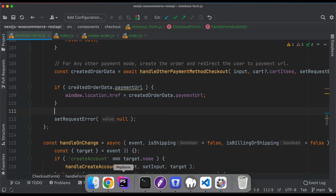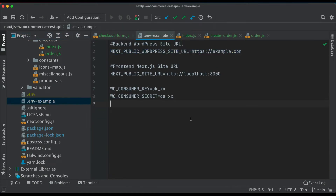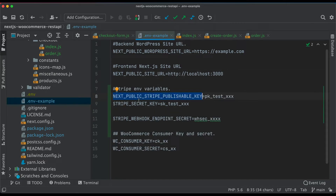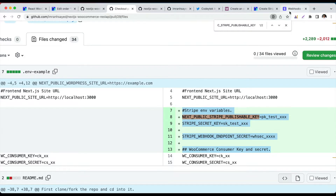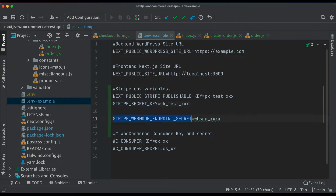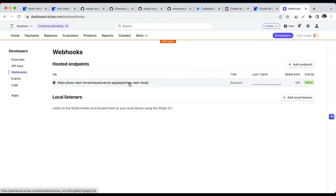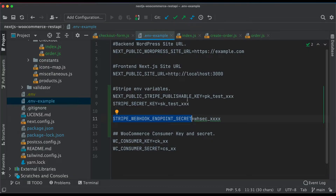You need to go to your environment file — I'm going to use the .env.example — and add these values: NEXT_PUBLIC_STRIPE_PUBLISHABLE_KEY, STRIPE_SECRET_KEY, and STRIPE_WEBHOOK_ENDPOINT_SECRET. You'll get the publishable key and secret key under the API keys section on Stripe, and the webhook endpoint secret when you create the webhook. I'm showing the example file because I can't show my own secret keys.